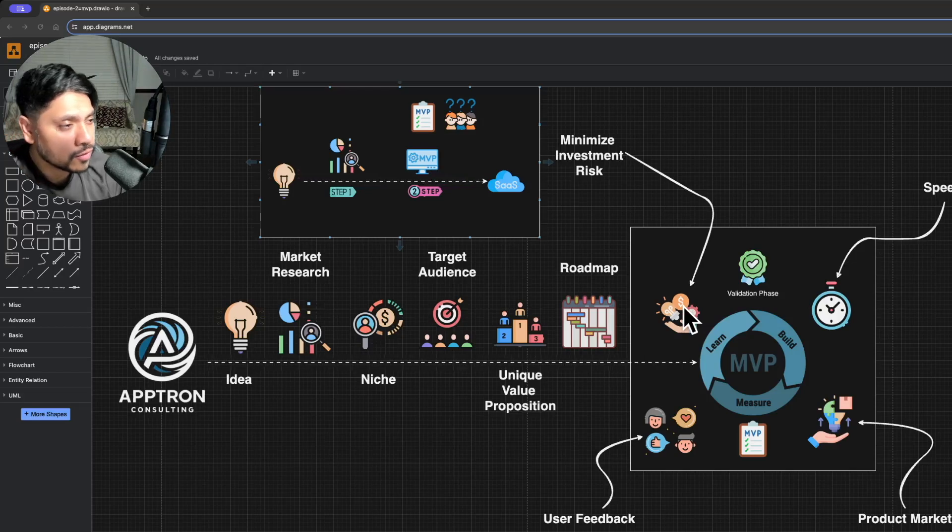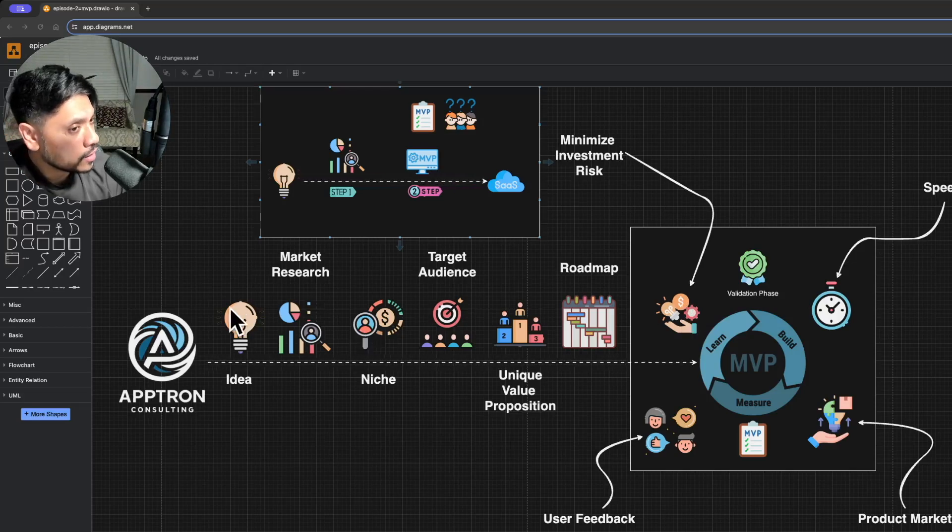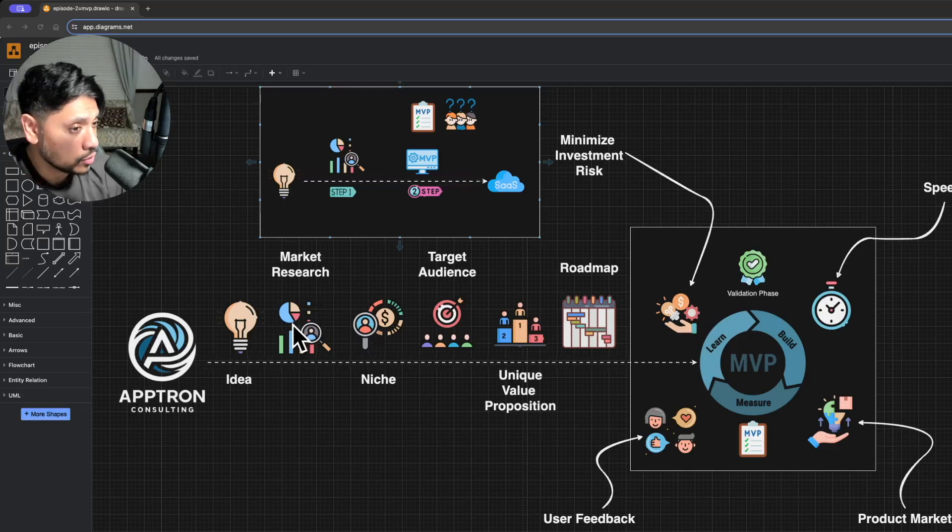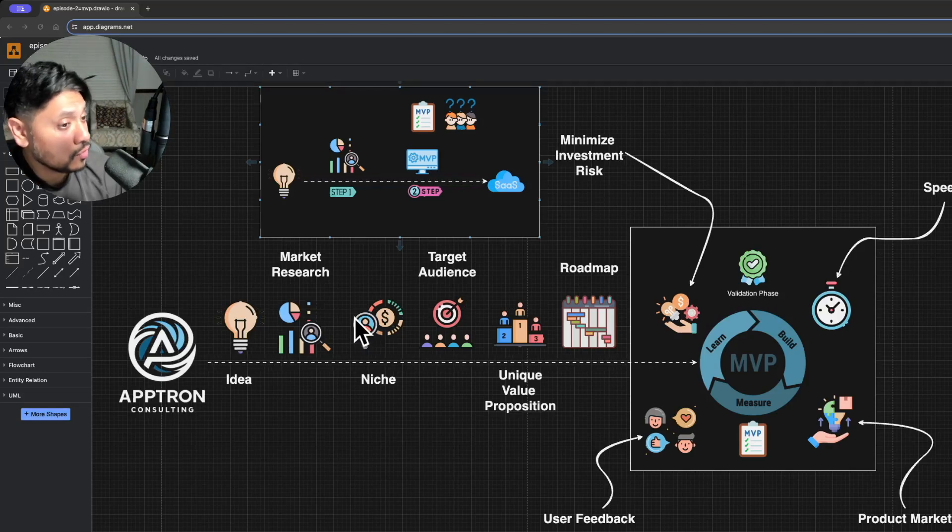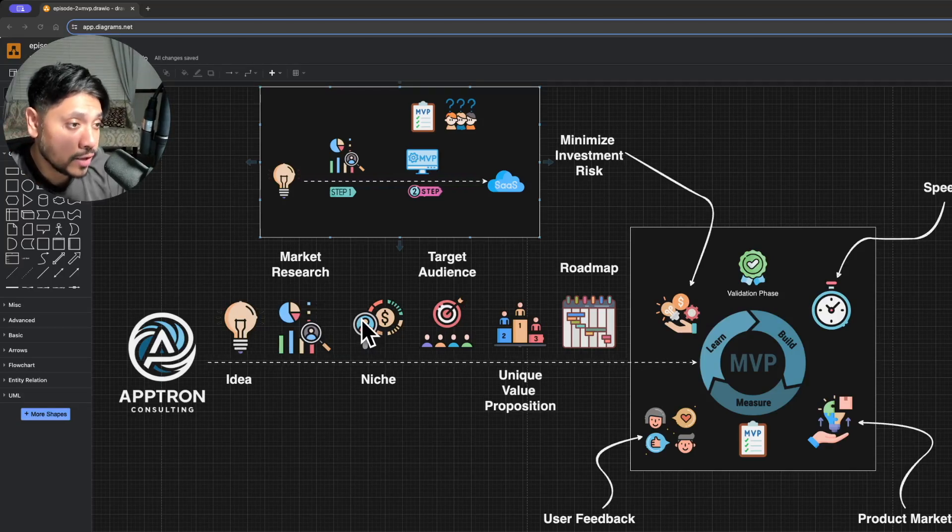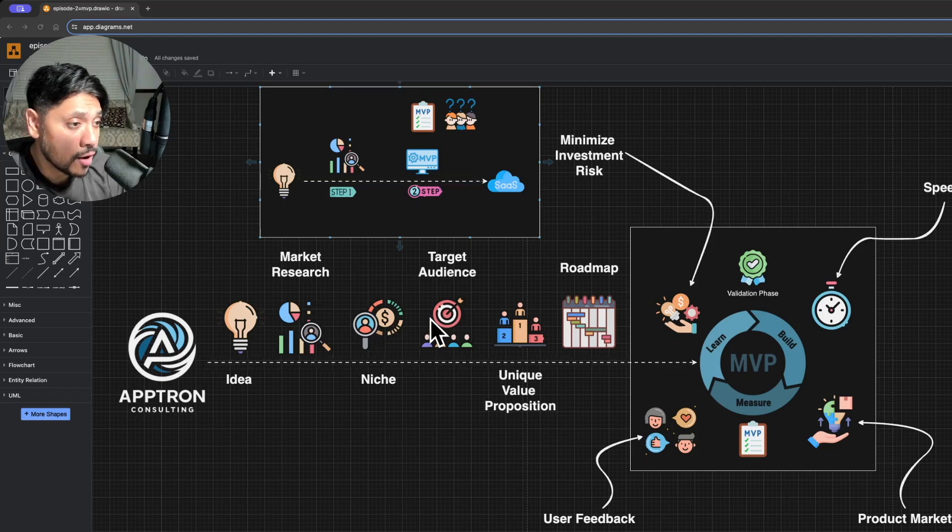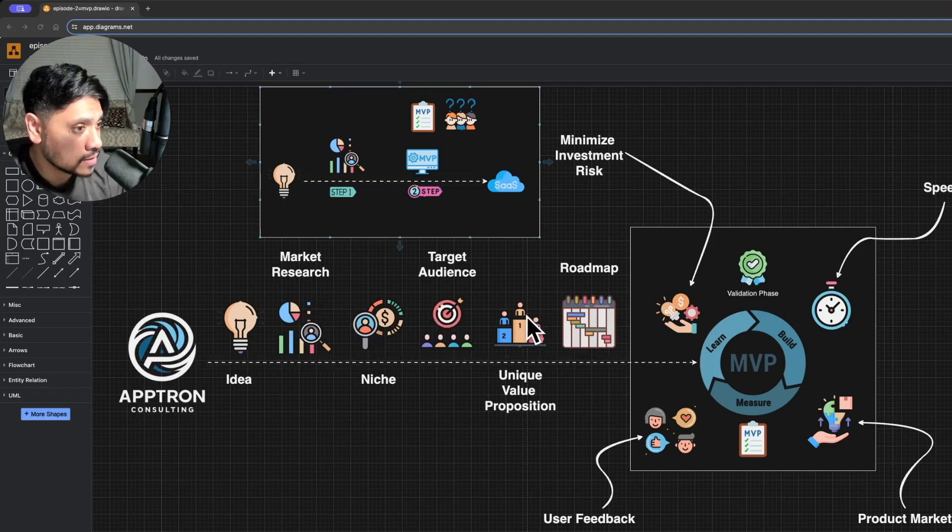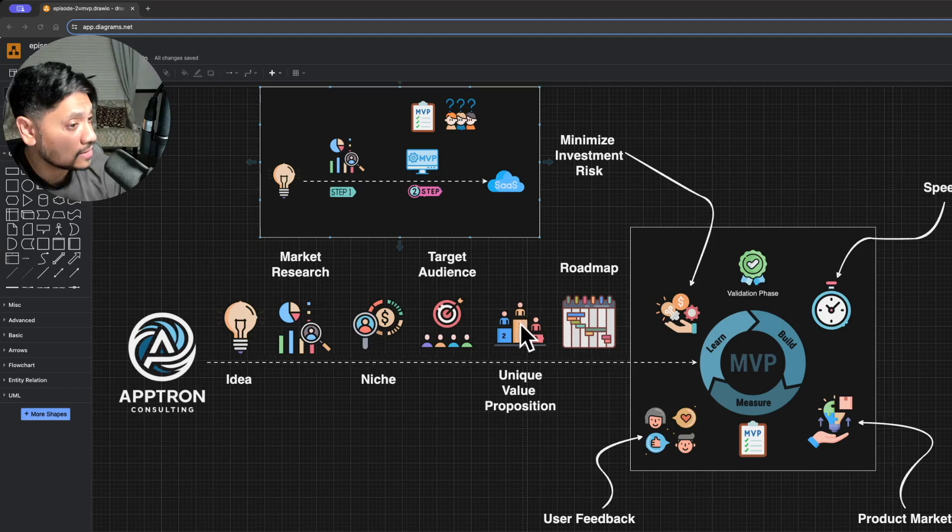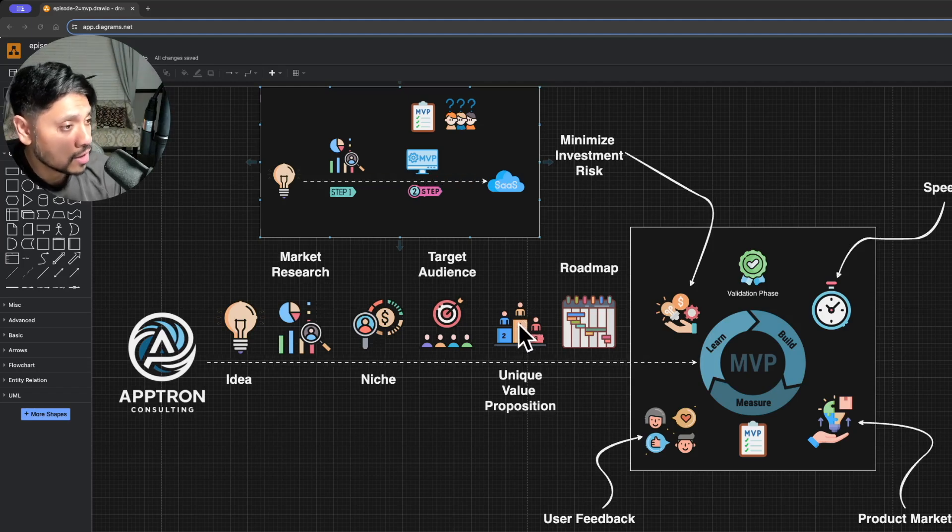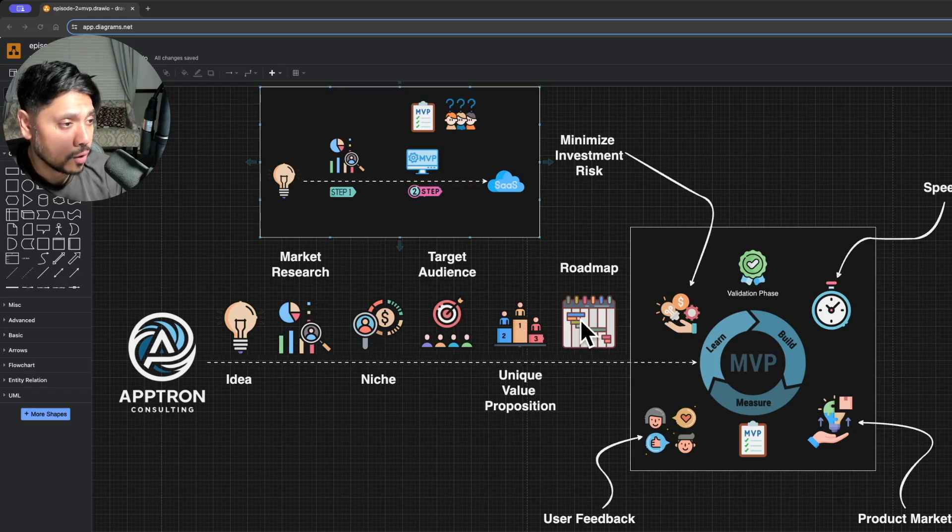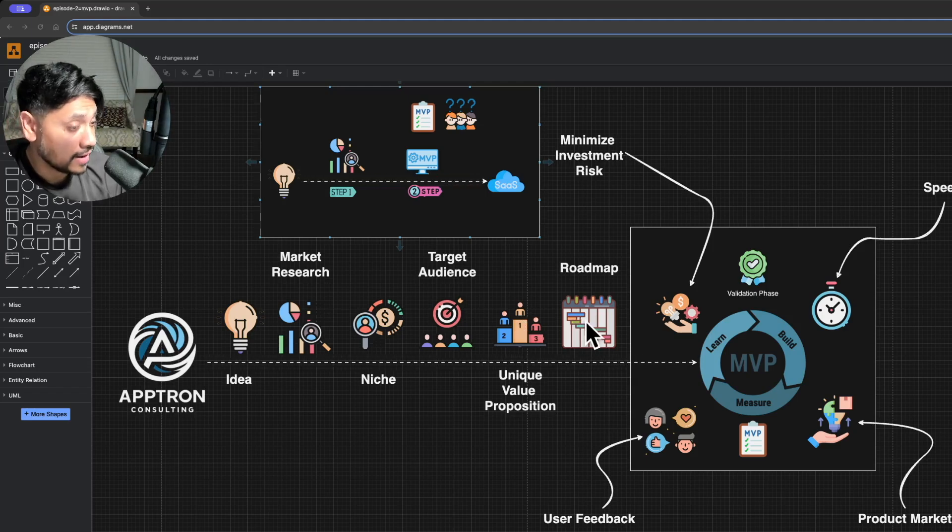Let's start from the top. It all started with your idea. You've done some initial validation through market research. You've identified your niche. You've defined your target audience. You've also established your unique value proposition that sets you apart from your competitors. You also have a clear roadmap to guide you forward. All of this provides an excellent foundation.